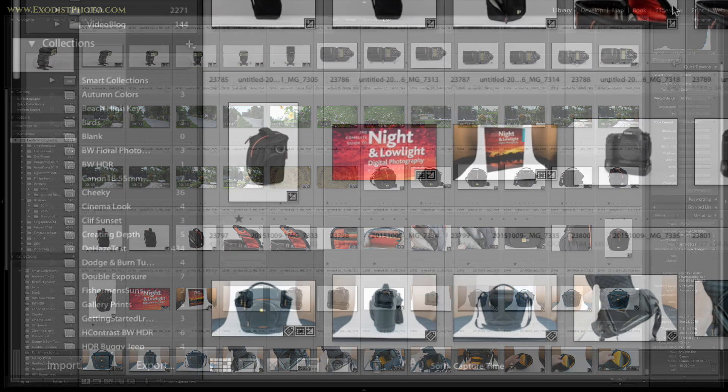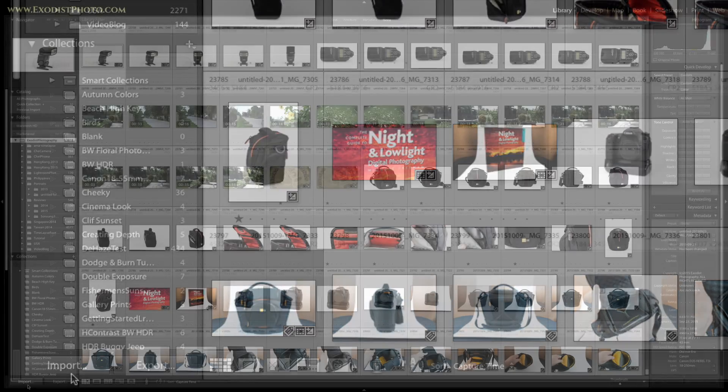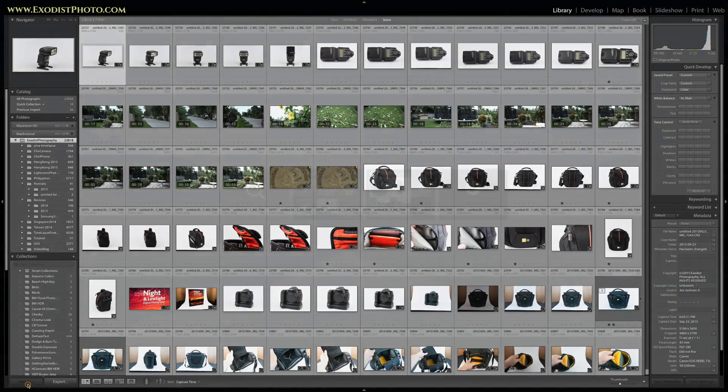So I've already got my SD card put into the computer. We can go over here and now hit the import.